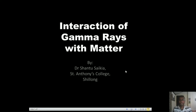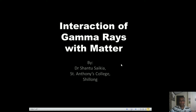Welcome students. The next topic that we will be discussing is the interaction of gamma rays with matter. We have been talking about radioactivity and the types of emissions during the phenomenon of radioactivity. We talked about the alpha particles, we talked about the beta particles and we also talked about the gamma emissions.